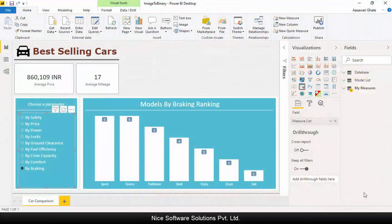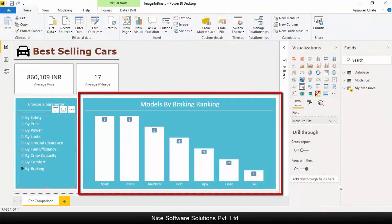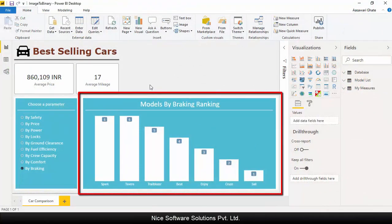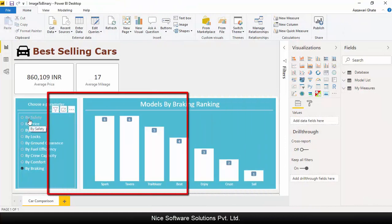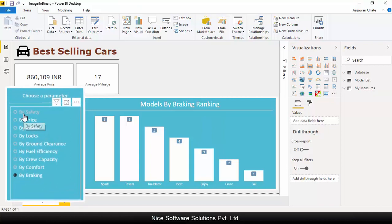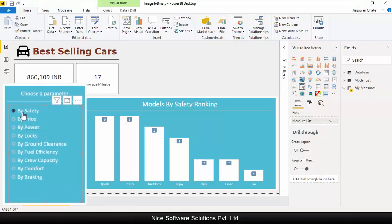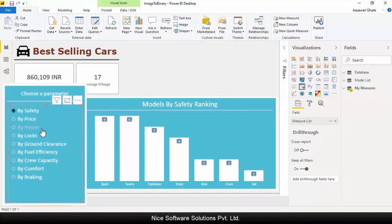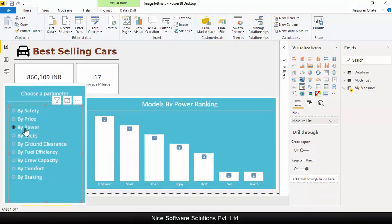The report contains a clustered column chart that shows various car models by the selected parameter, which are listed on the slicer on the left side. When I select the safety parameter from the slicer, the chart shows the top car models by safety ranking.